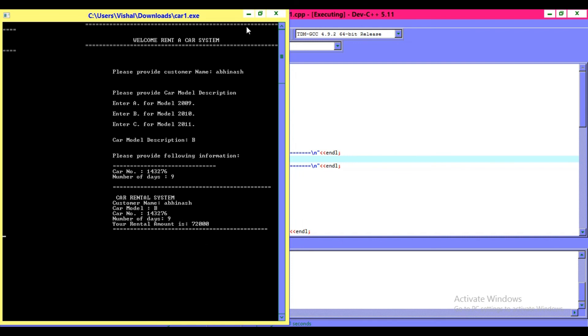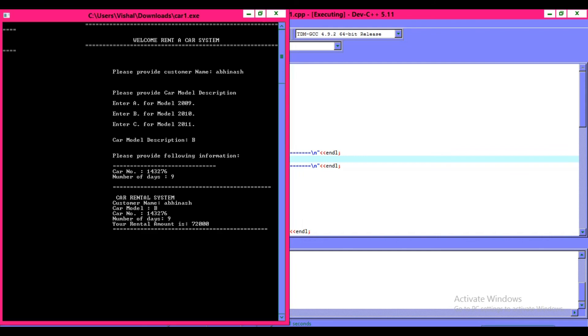So this is all about this program. It is so simple to make. I hope you like this. Thank you for watching.